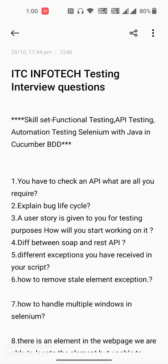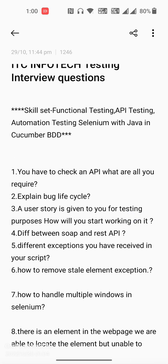The first question is: you have to check an API — what are all the things you require? The second one is: explain the bug lifecycle. The third one is: a user story is given to you for testing purpose — how will you start working on it? The fourth one is: difference between SOAP and REST API.